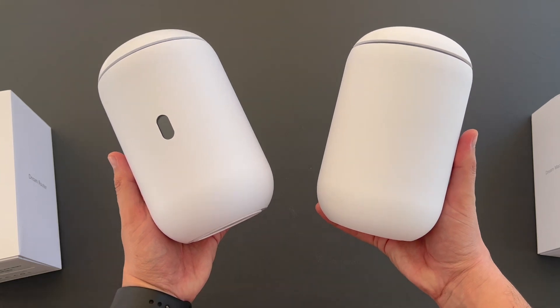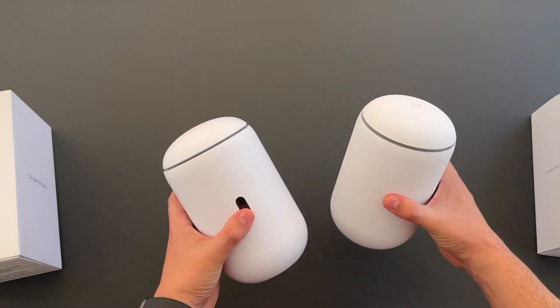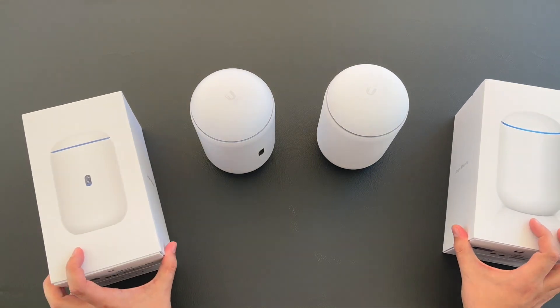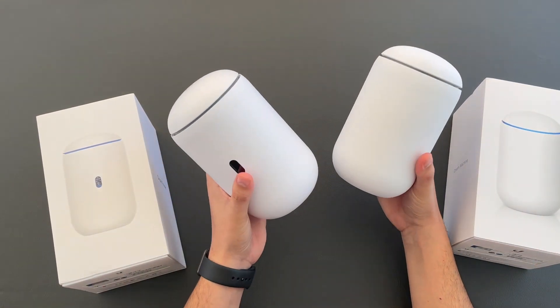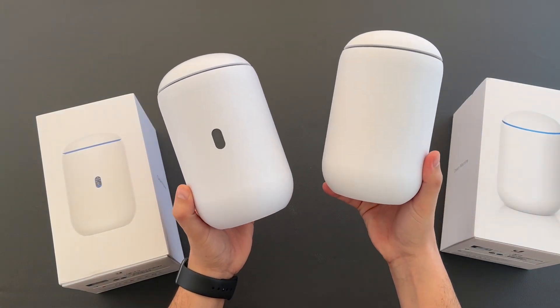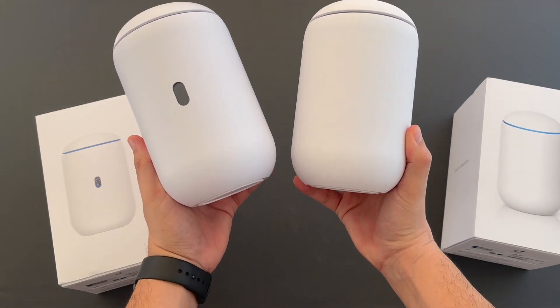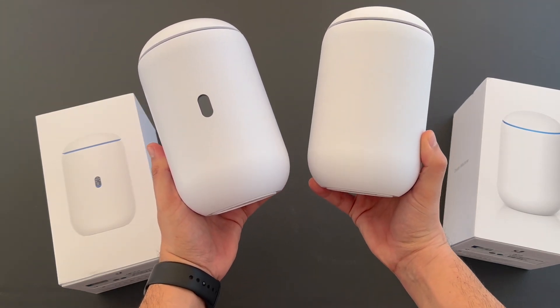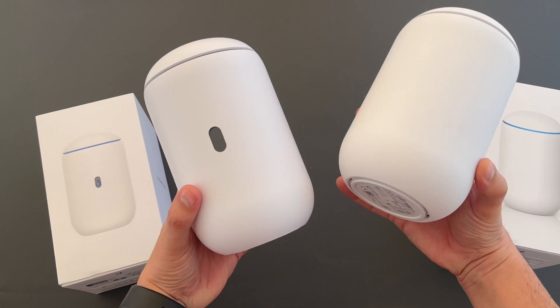Of course there are some technical differences here. The most important is that the UDR is UniFi 6 capable access point, and in UDR you can run almost all the applications from UniFi. When in UDM you can run only network application.